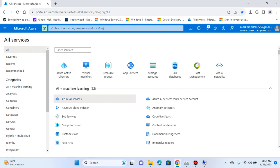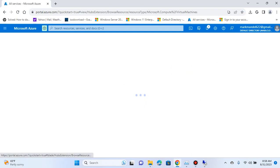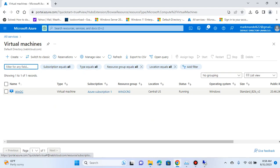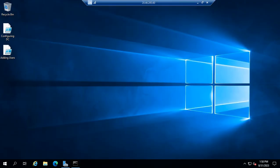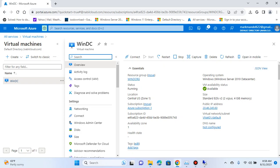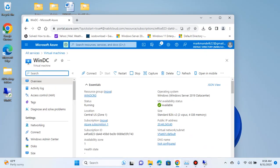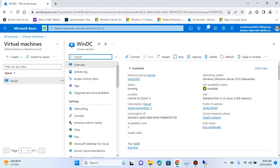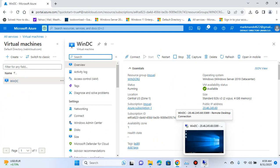I already installed the Windows 2019 server VM in a previous video, and it's up and running right now virtually. I logged in and demonstrated how to log in — you have to download the RDP connector, connect to the Windows server with username and password. In this video I'm promoting or adding Windows AD through PowerShell.